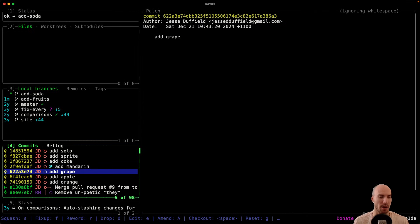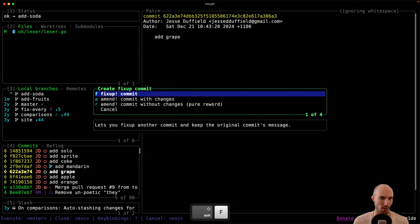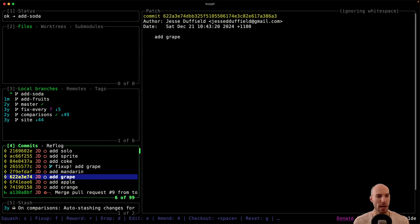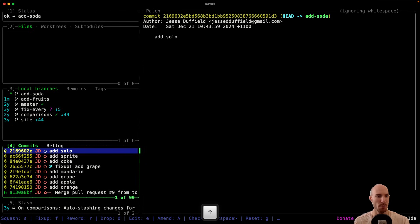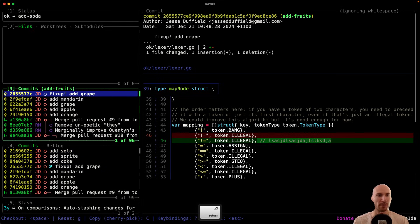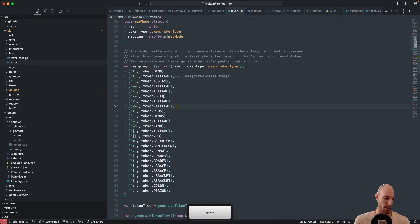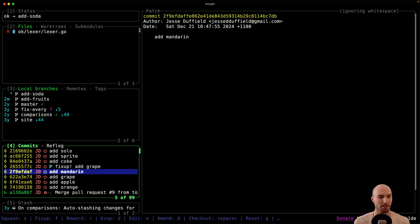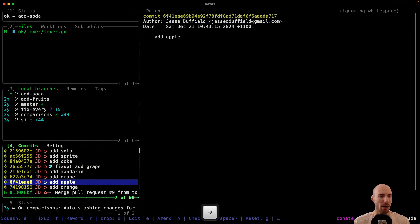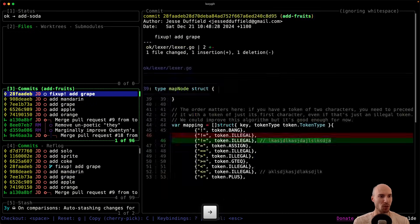Now for the fix-up: I stage a random comment change, come down to the grape commit, and do a fix-up. Notice what changed — rather than the fix-up commit being at the top of the soda branch, it's at the top of the fruits branch. And if I look at the fruits branch, it showed up there. You can also directly amend a commit — for example amending the apple commit — and it comes through to the fruits branch as well, automatically updated.